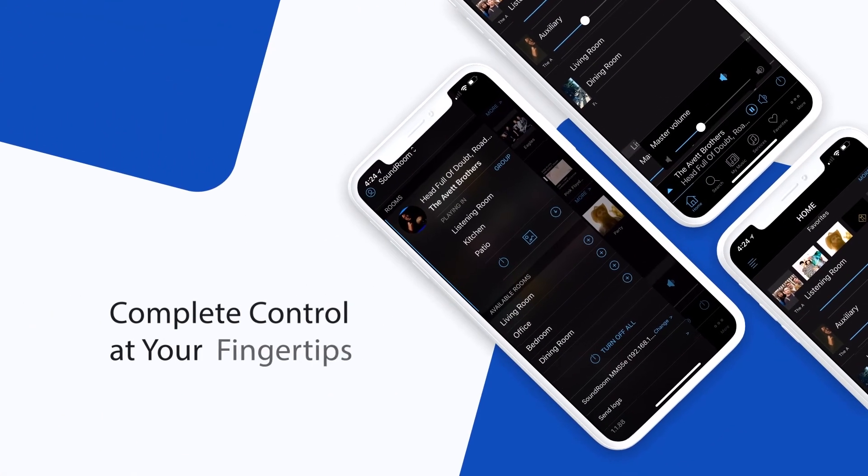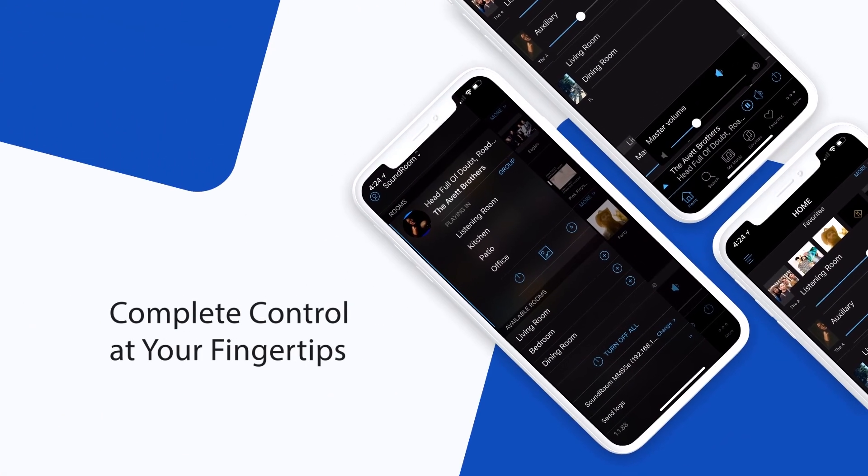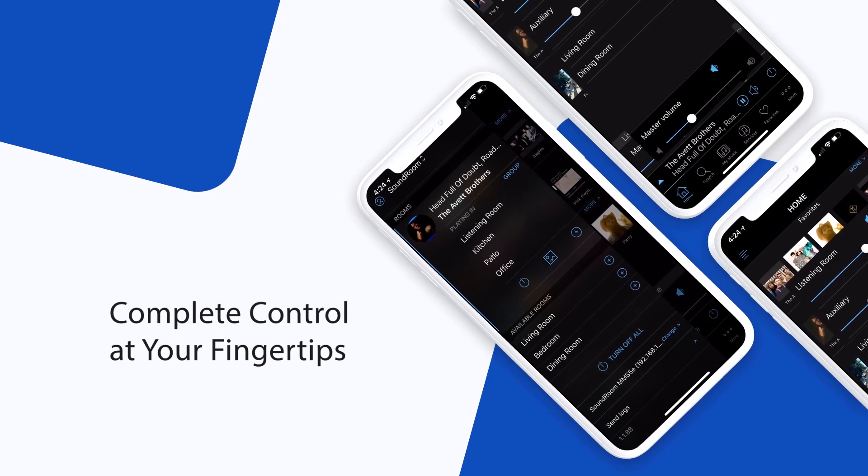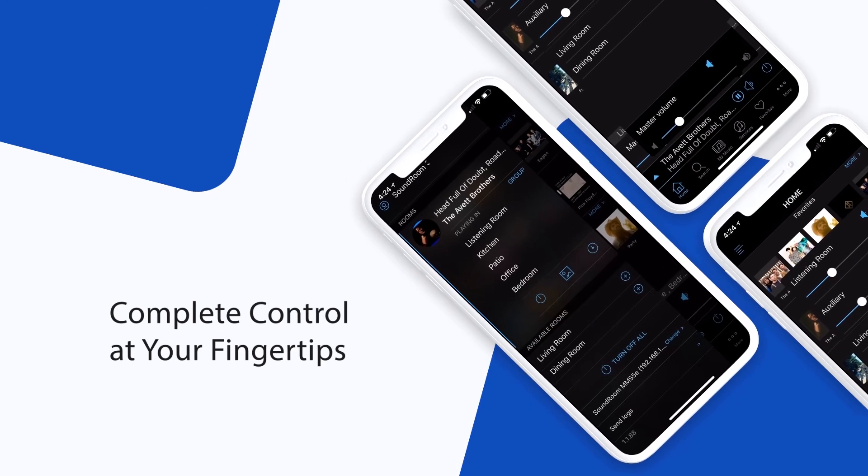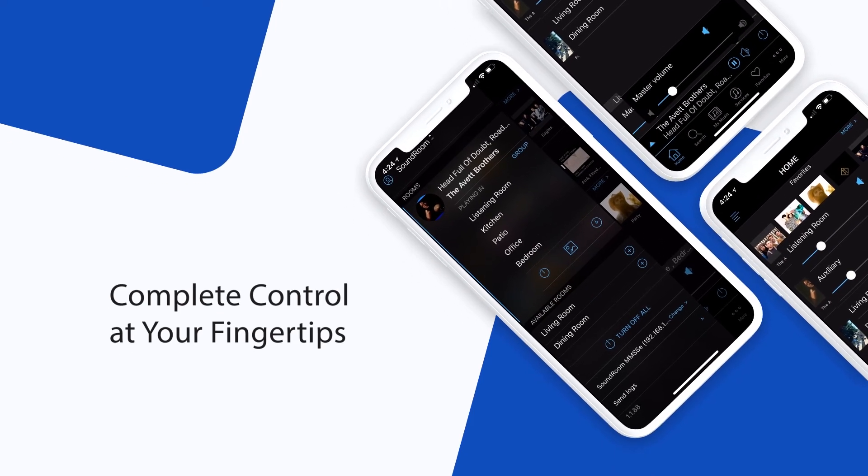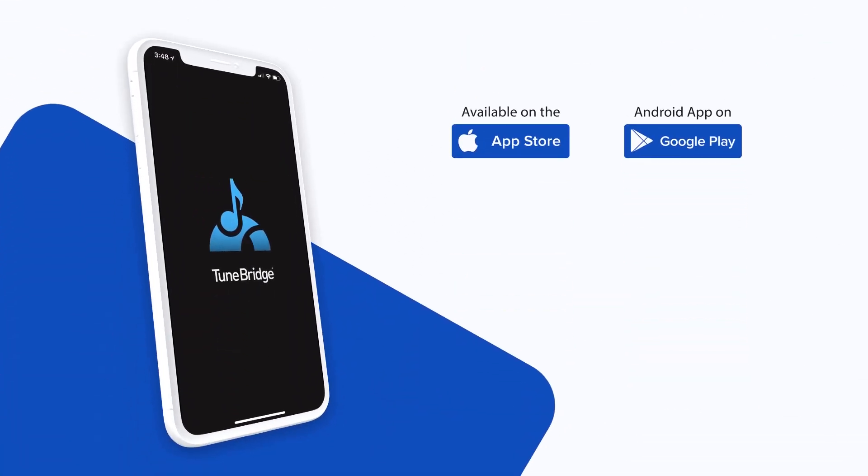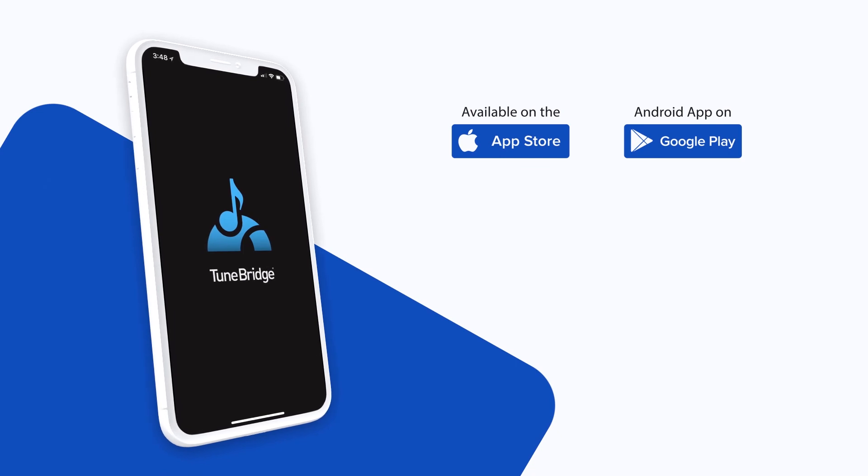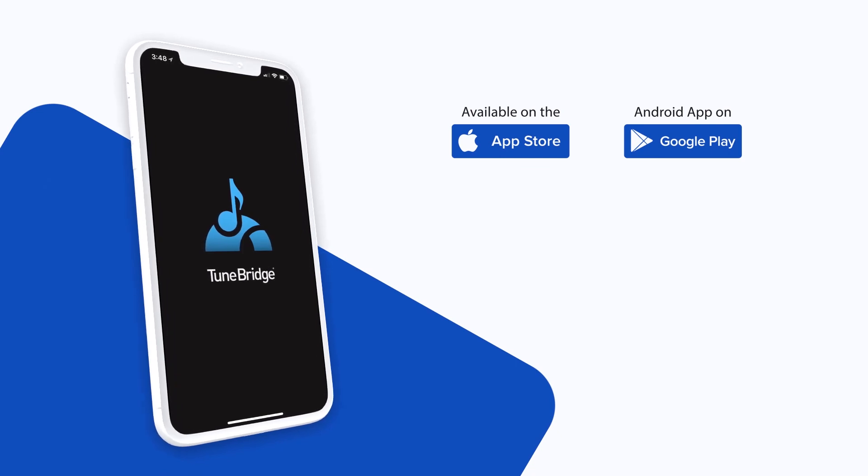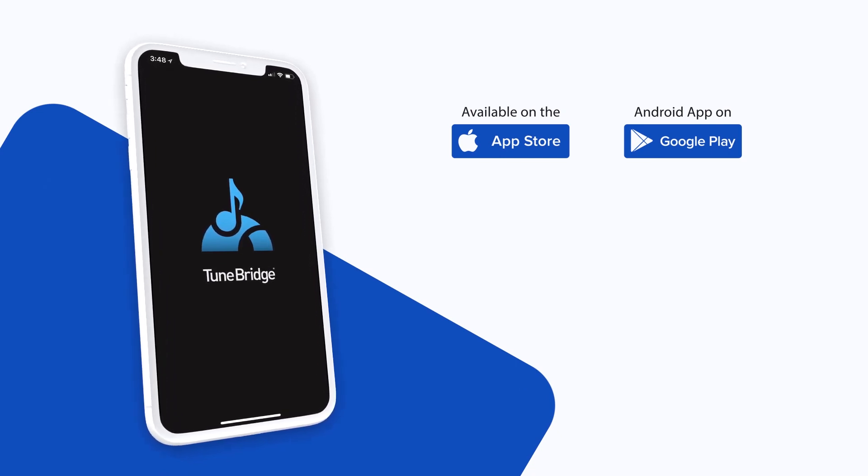TuneBridge also provides complete, full home audio control at your fingertips. With TuneBridge, your only question will be, what music am I in the mood for?